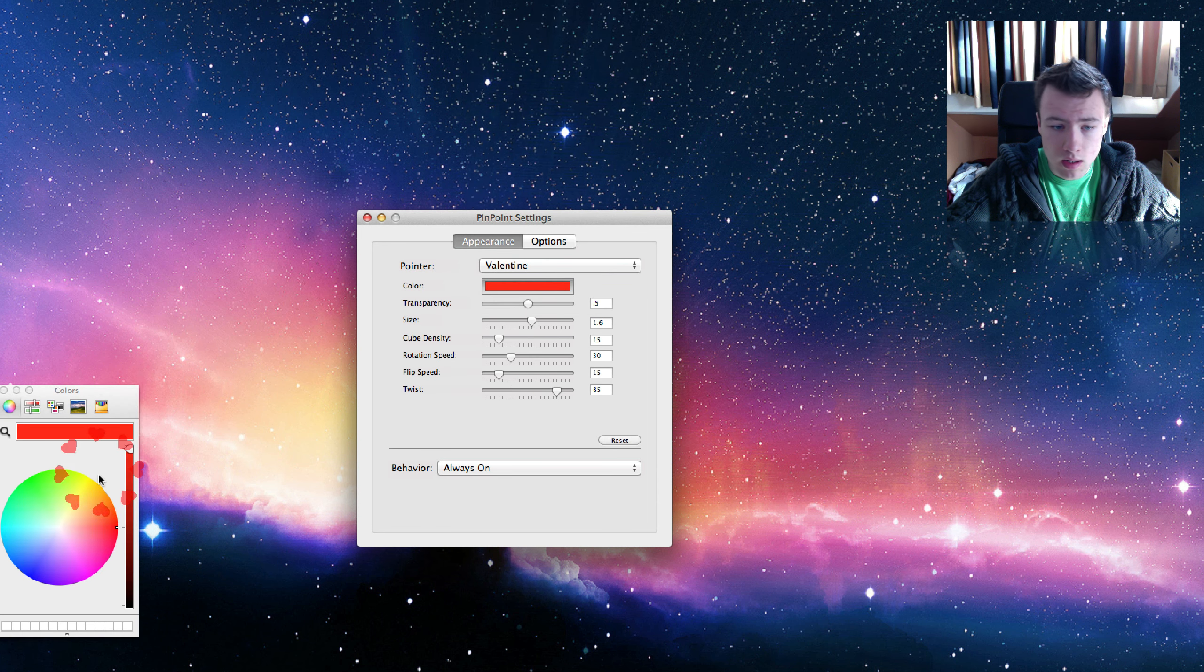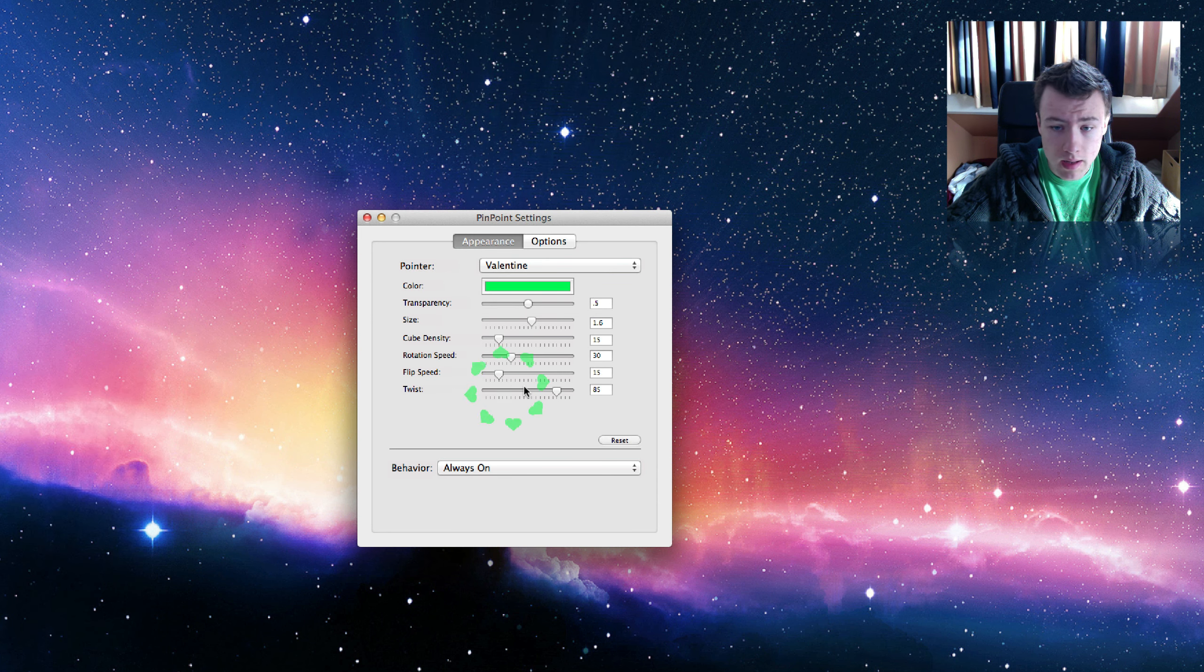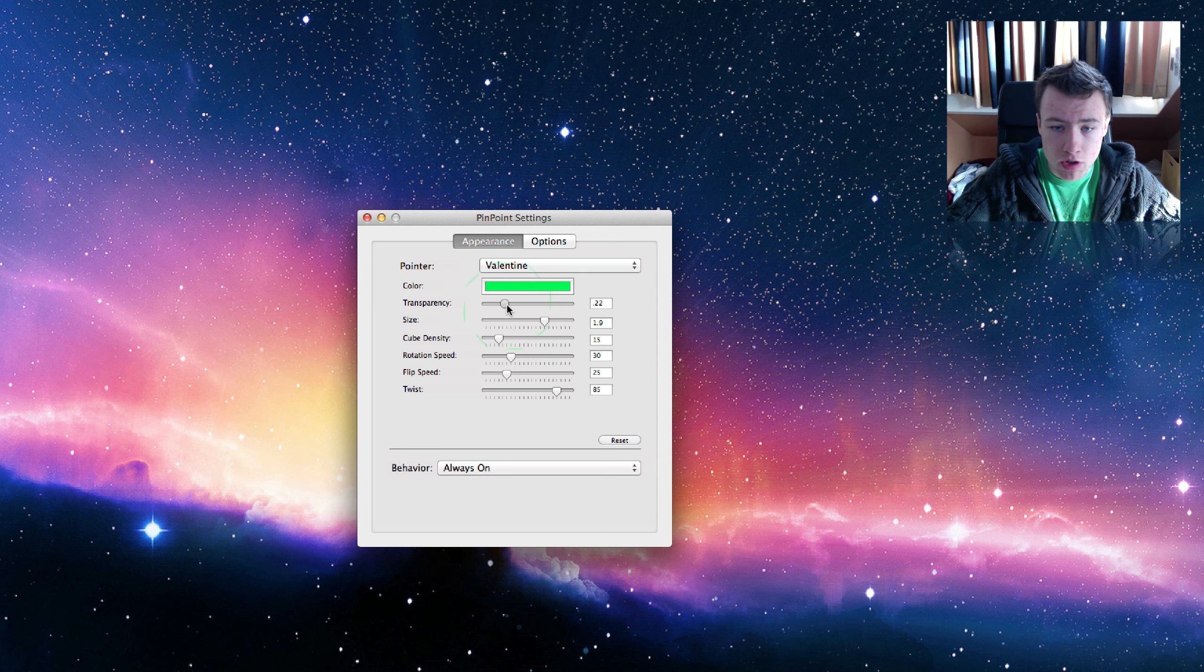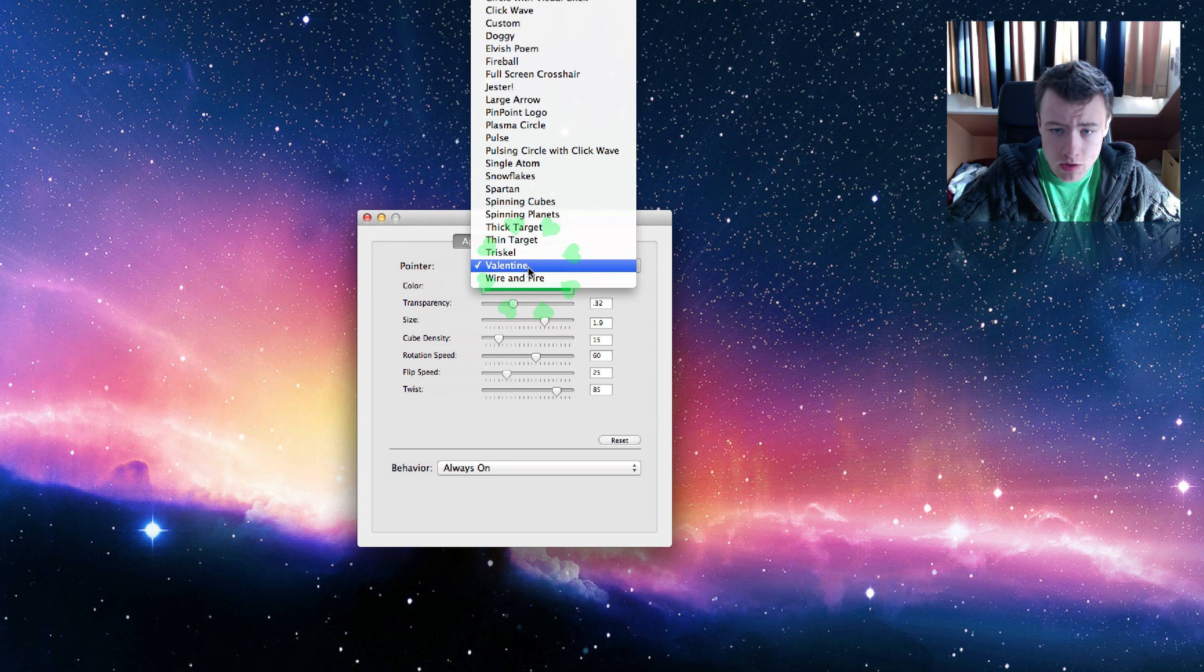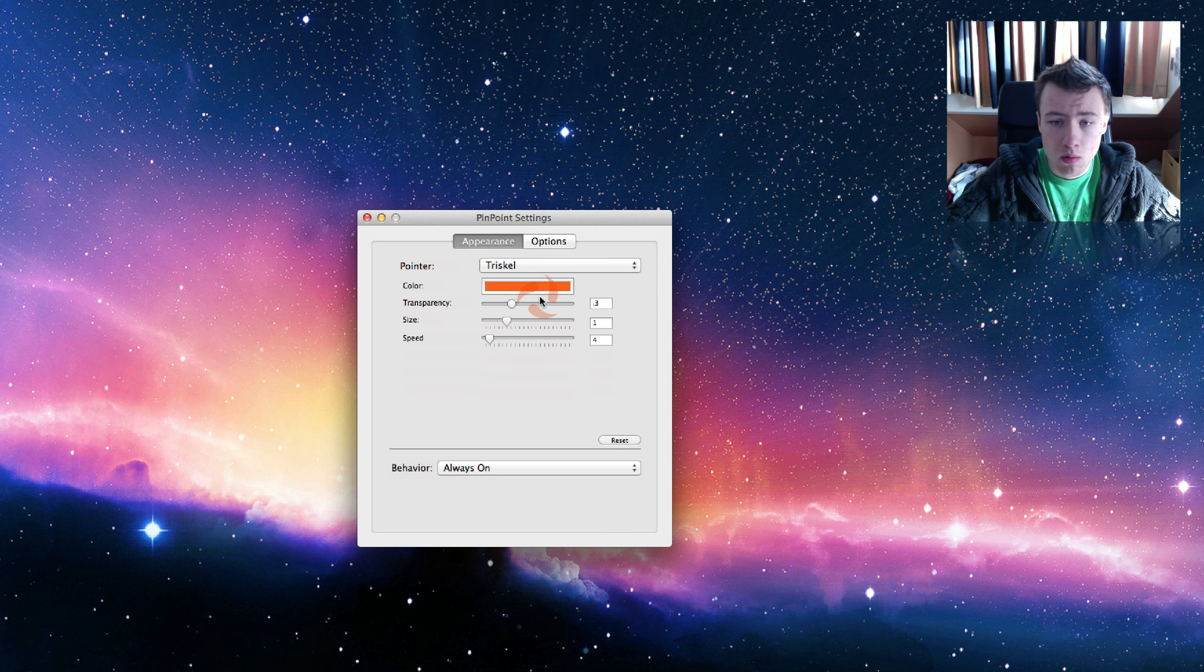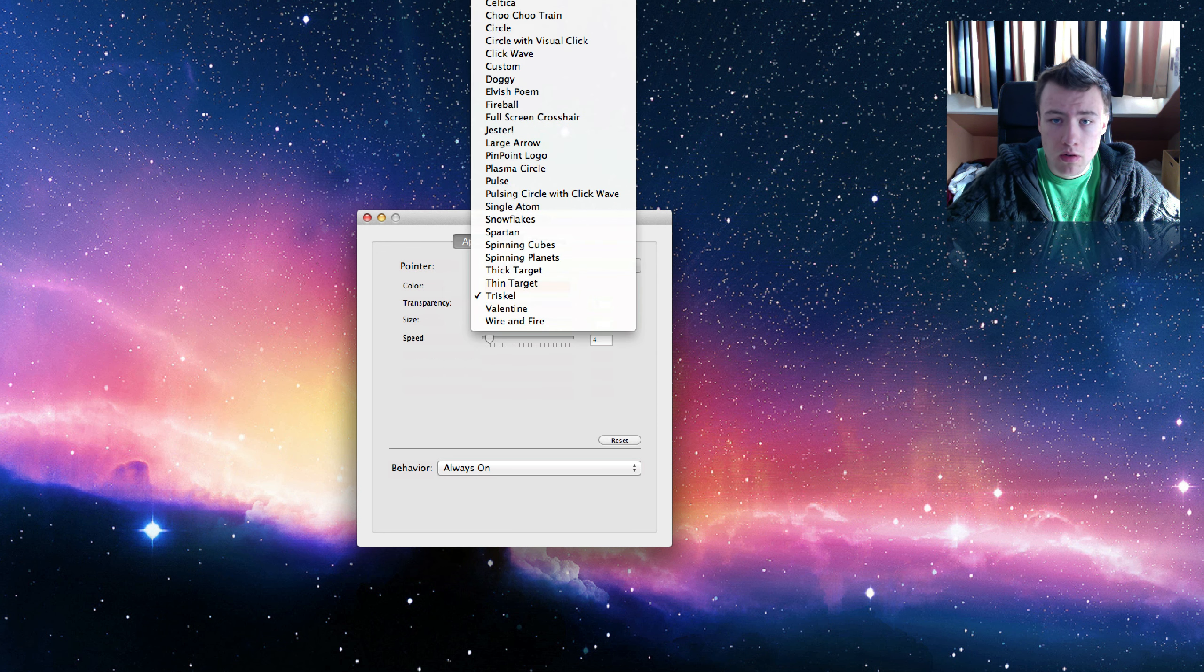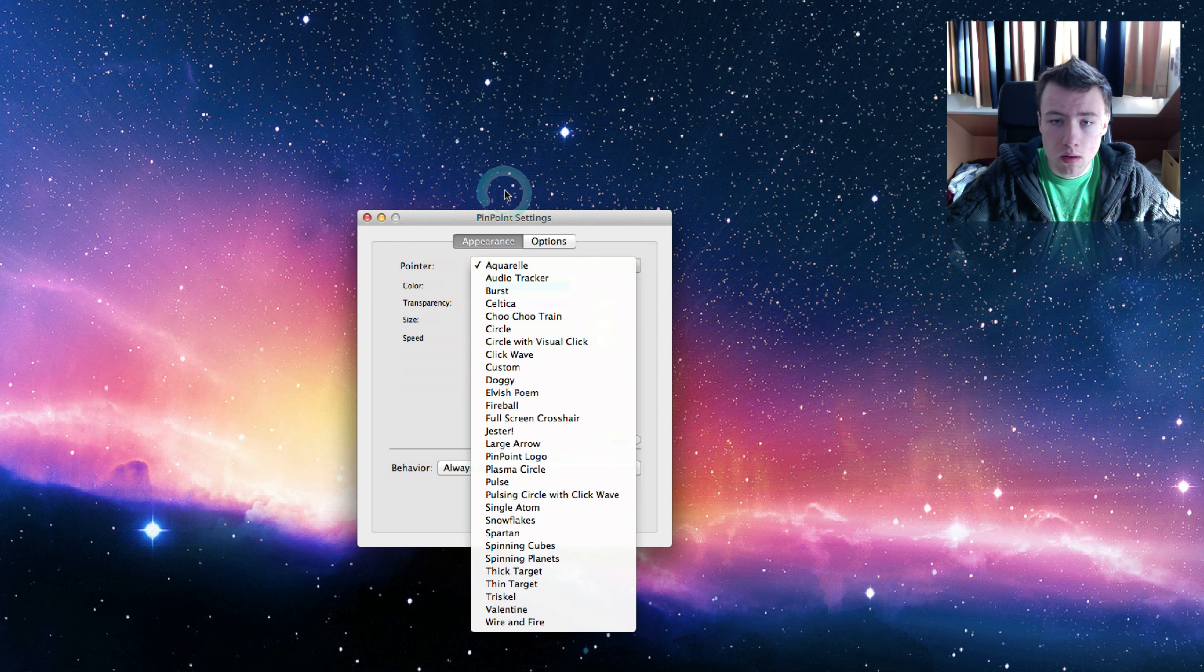You can choose the color and it updates. I think that's pretty cool. You can choose the speed of everything, the size, you can make them really big. Transparency if you don't want them to show up too much. The rotation speed, speed at what they rotate. You can choose all that stuff. It has a few pretty cool effects, you can choose from a lot of different things.